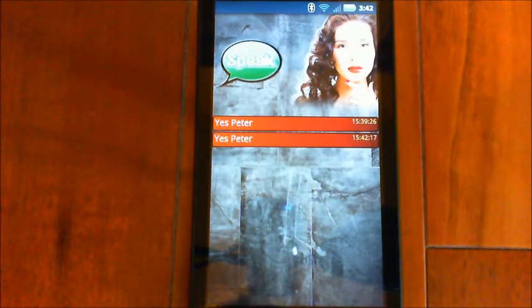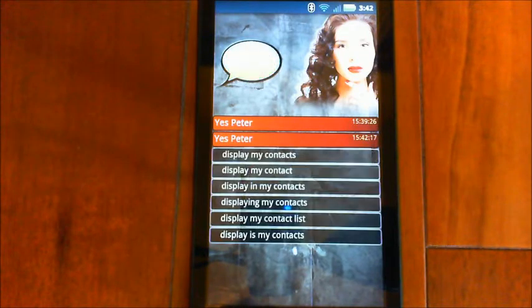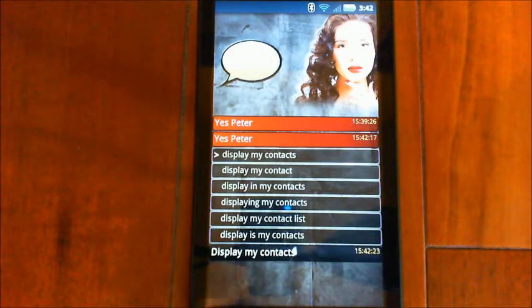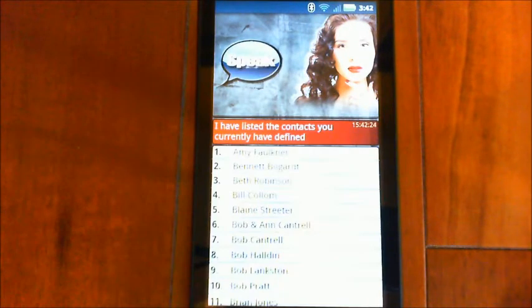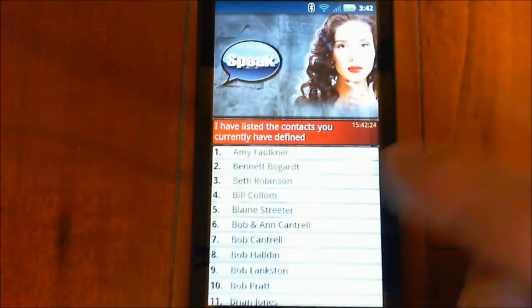Display my contacts. I have listed the contacts you currently have defined.